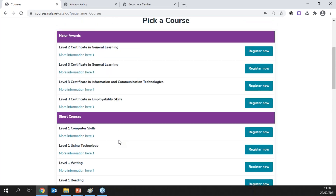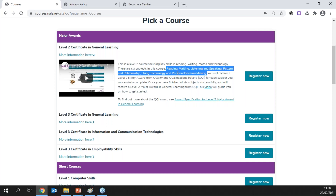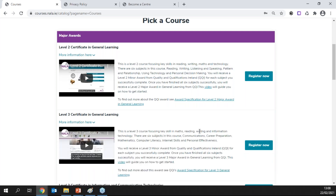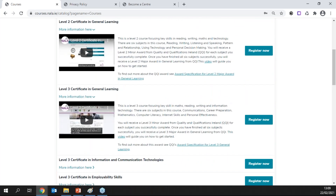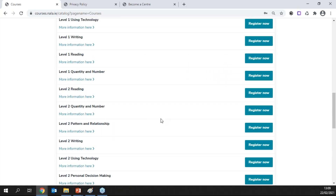You can sign up for individual courses or for a bundle. For example, the level two General Learning Certificate bundle includes reading, writing, listening and speaking, pattern and relationship, using technology, and personal decision making. Level three has a similar bundle of six courses — completing all six gives individual minor awards for each plus an overall major award in General Learning at level three. You can decide with the learner what to concentrate on. I'd recommend starting with maybe one course at a time.